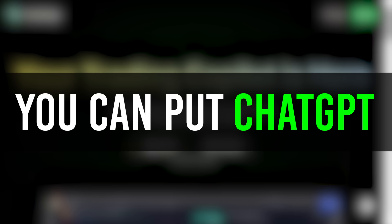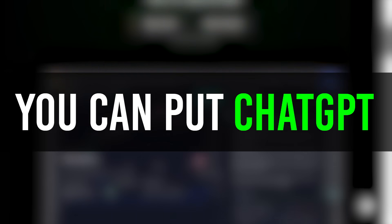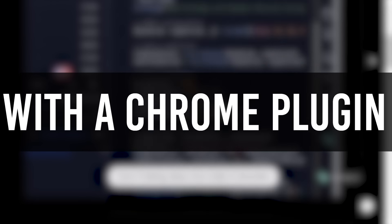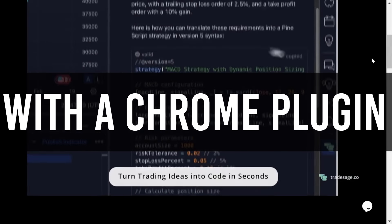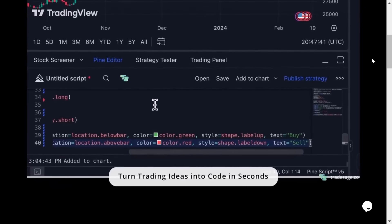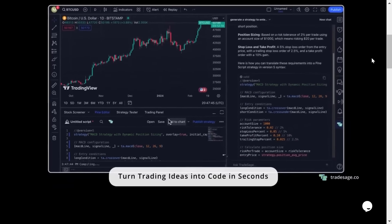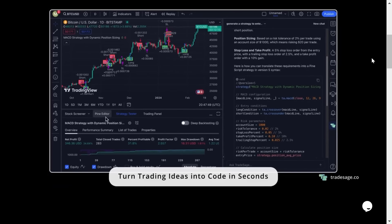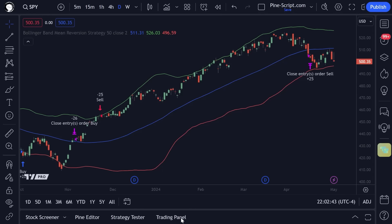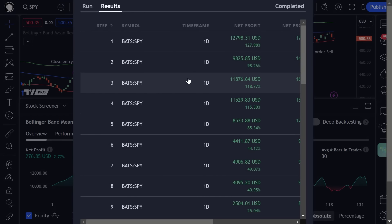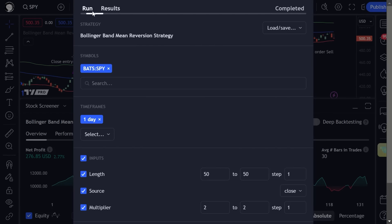Hey traders, guess what? You can put ChatGPT directly into your PineScript editor now with this Chrome browser plugin. And in today's video, I'm going to show you how it works and give you an introduction to this tool. It's very, very cool. And check this out — you can even run optimizations directly in your browser.